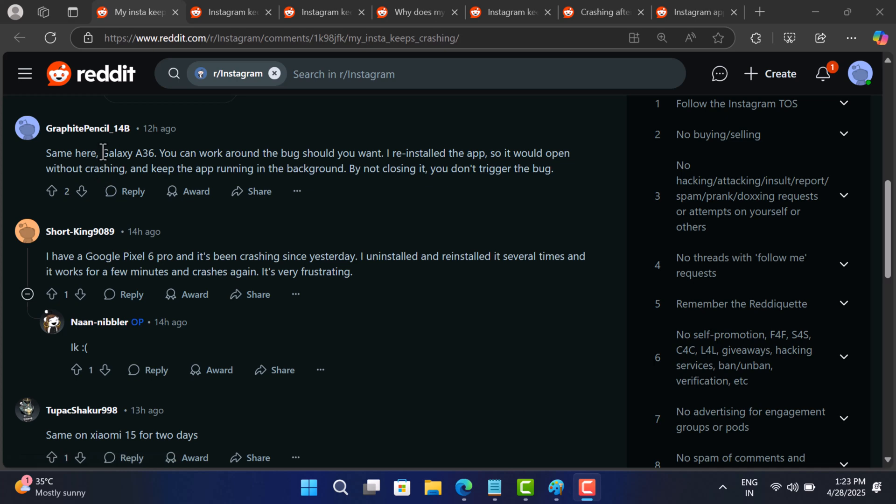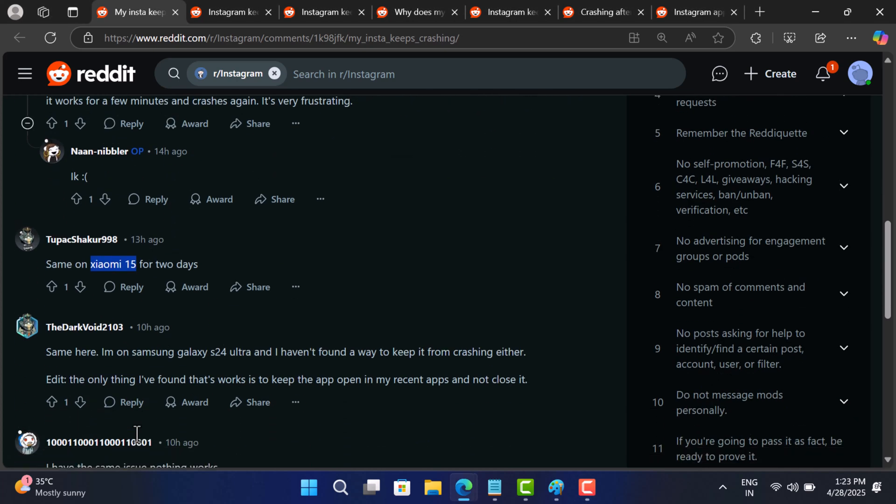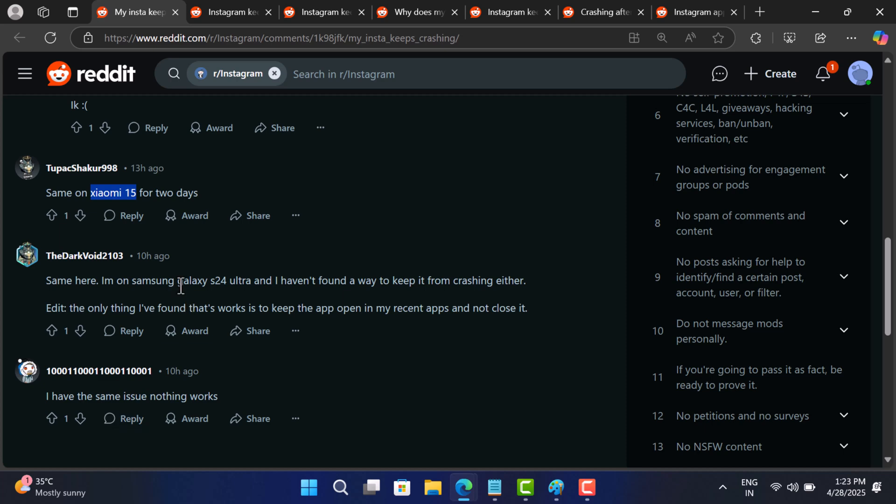This seems to have started right after a recent Android system update. The crashing issue mainly affected Android phones like Samsung Galaxy, Google Pixel, and a few others.